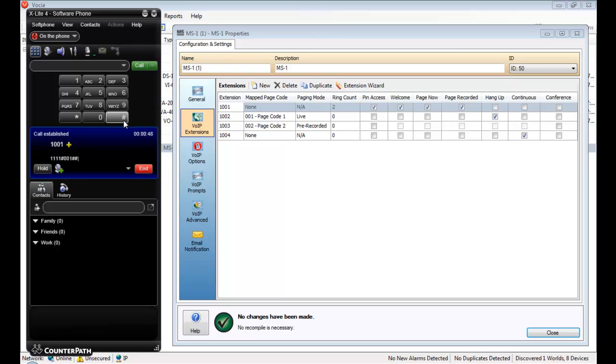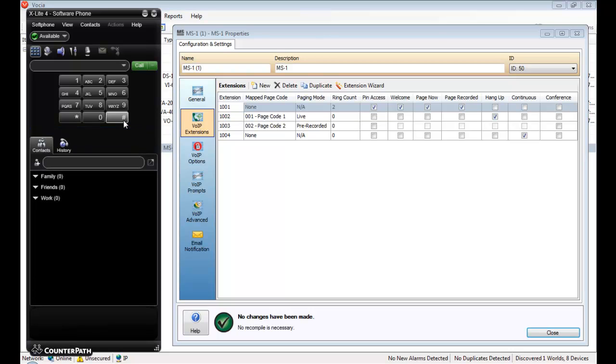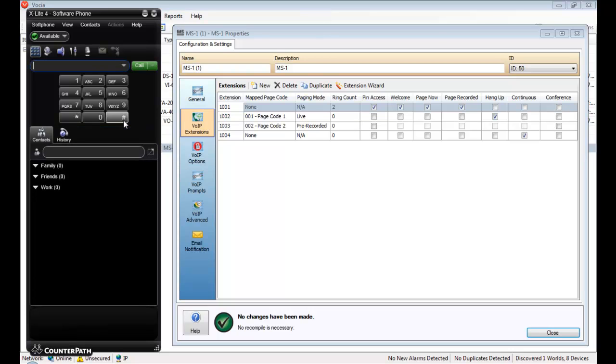The next example I want to show, extensions 1002 and 1003, would be useful in a hospital type environment. These configurations provide the fastest possible paging, which would be useful for calling a doctor or a security officer in an emergency. Extension 1002 is configured as a user recorded live page, and extension 1003 as a pre-recorded page.